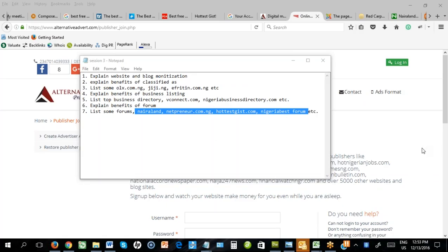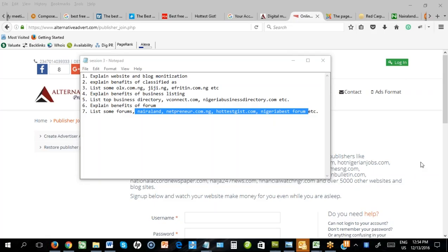As a publisher, how do you get paid? Each of those platforms will give you room to enter your bank details. For Alternative Adverts, your amount will be paid into your Naira bank account — go to your profile on the top right when you log in, select bank under payment method, and enter your details. At the end of the month, once your earnings reach a threshold, the money will be wired into your bank account. For Google, they send you a check, which may take weeks to arrive. You'll need to open a domiciliary account — dollar, euro, or pounds — depending on the currency selected on your publisher account.